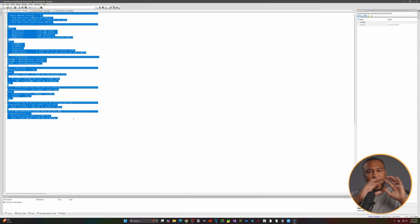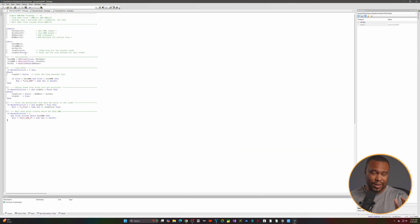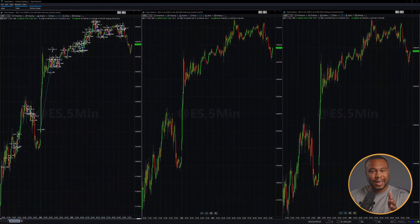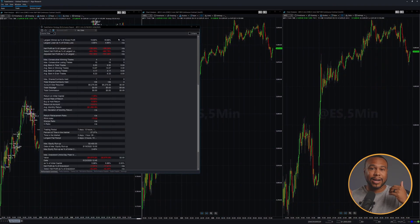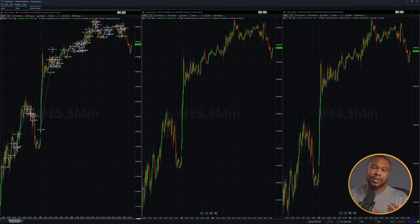After I gave up on the stop logic, I was able to get it to a place where it could actually compile. The script does work and it does generate some trades, but the stop doesn't work.